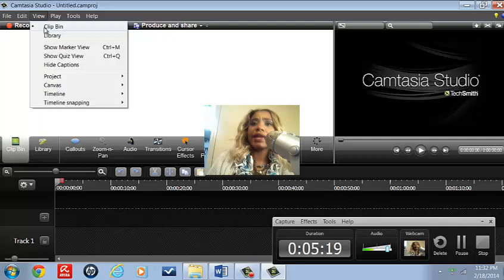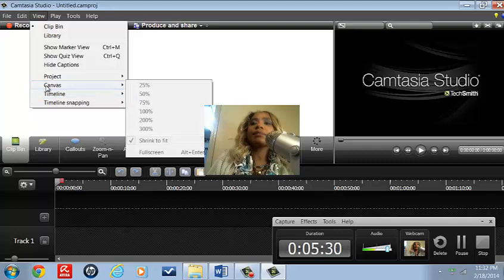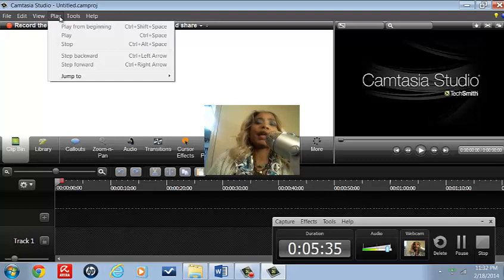Under View, there's the Clip Bin where we have our videos located, Libraries, Show Marker View, Show Quiz View, Hide Captions, Project, Canvas, Timeline, and Time Snapping.